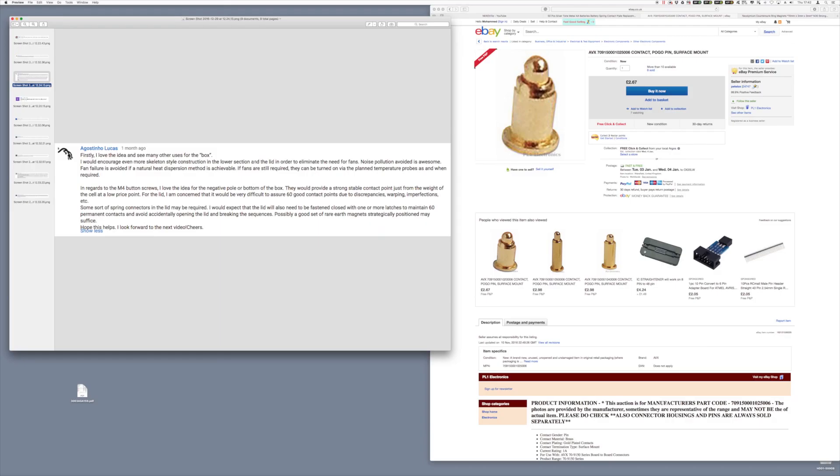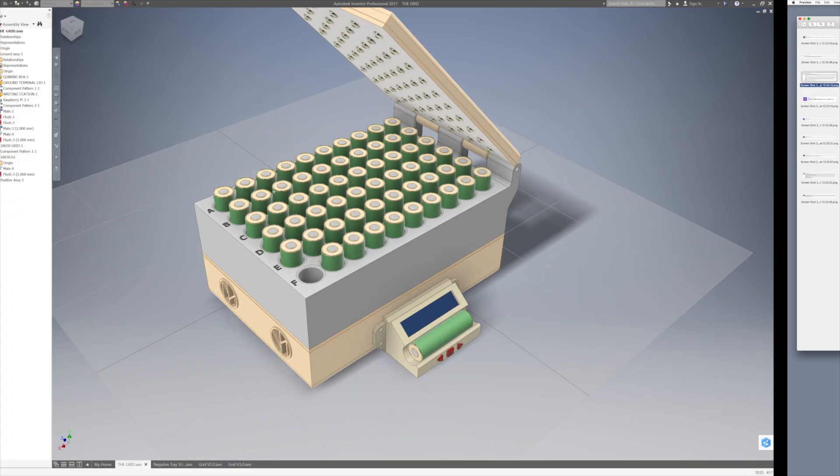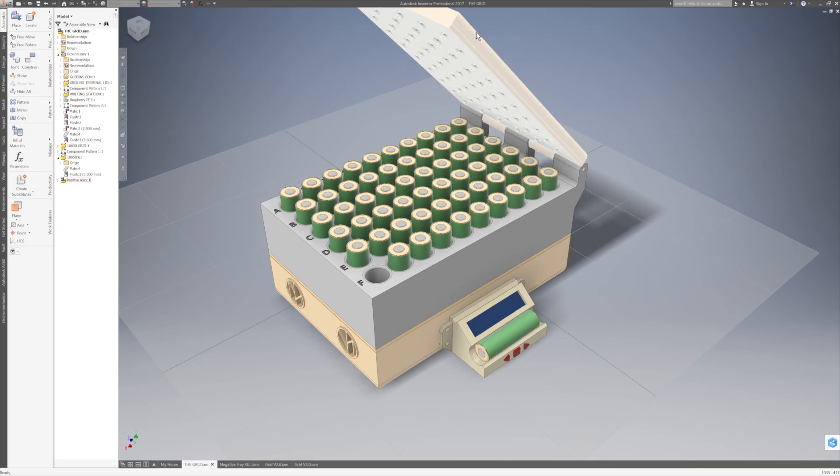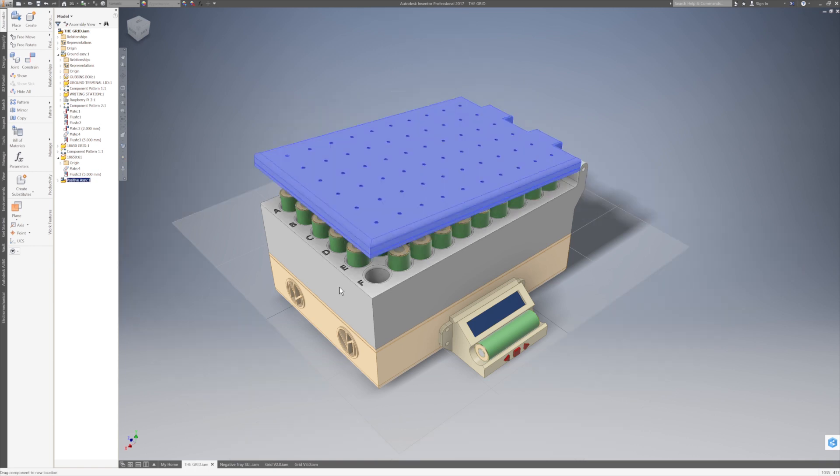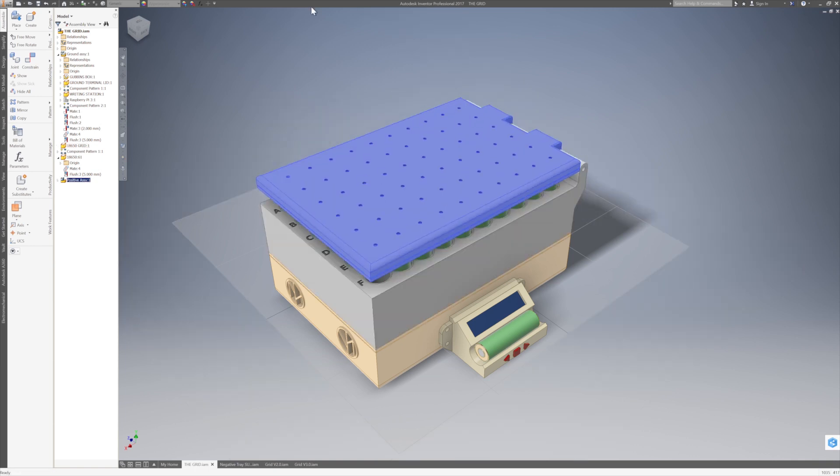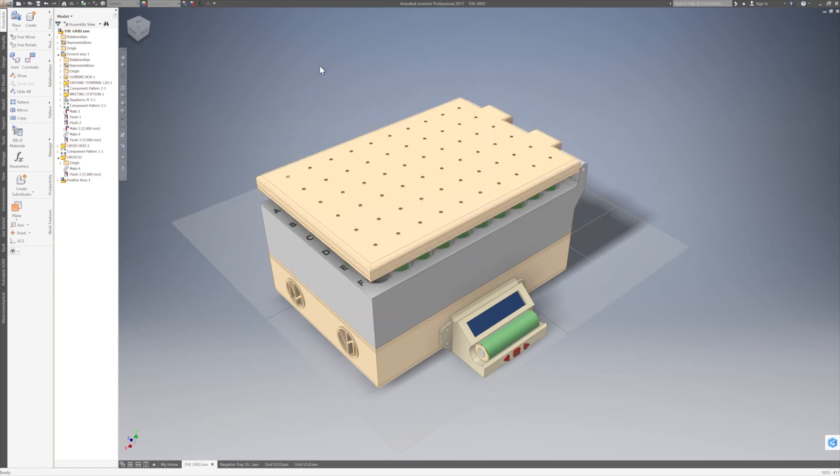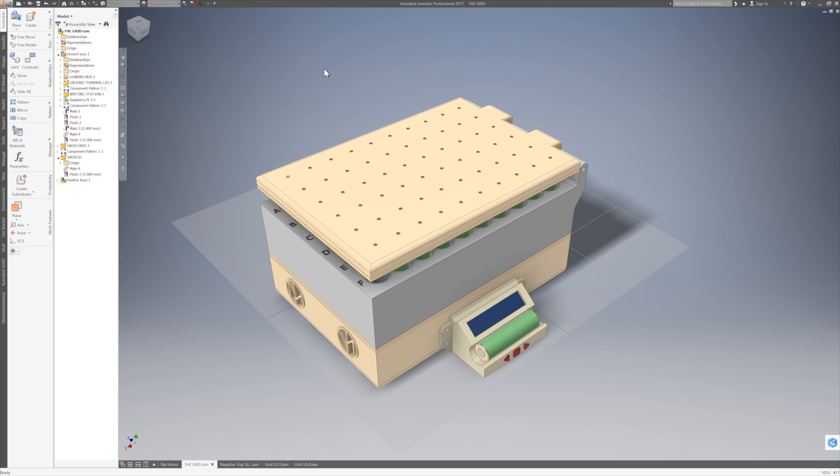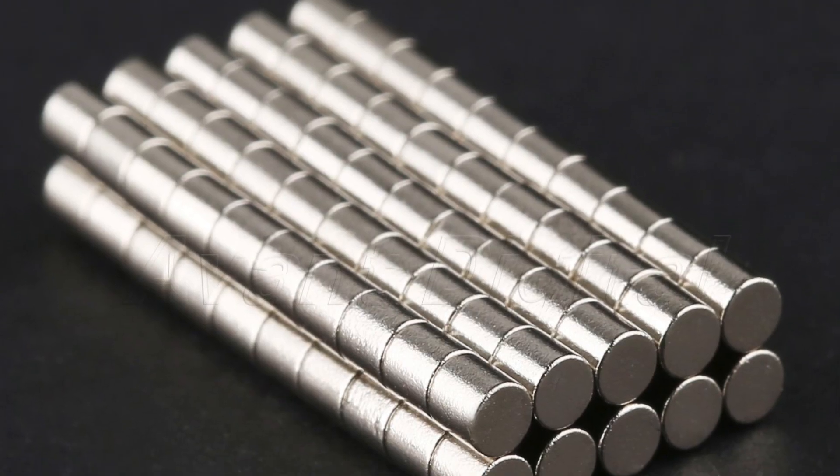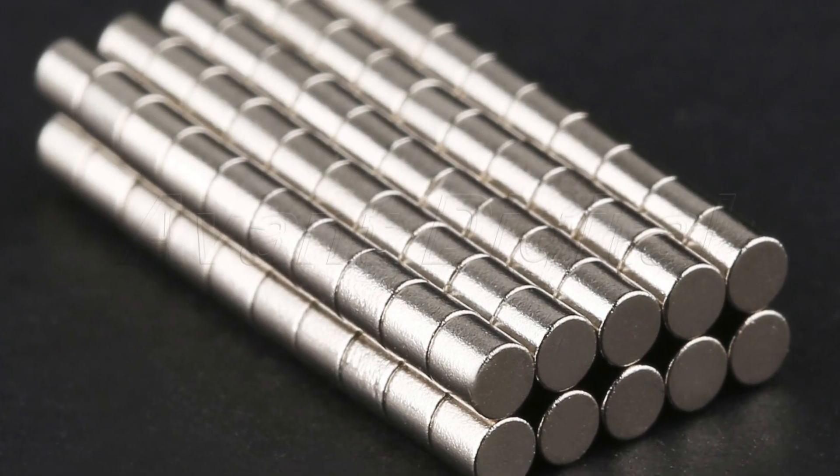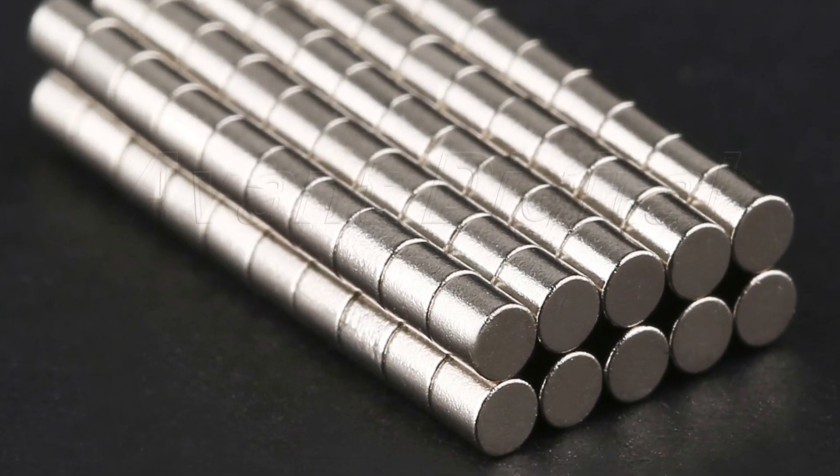But what Agostino did highlight was the fact that the lid to this contraption needed to be locked in place and secured to provide a very solid connection, whichever method that we use. And what Agostino recommended was to use a set of rare earth magnets which are strategically positioned on the lid.